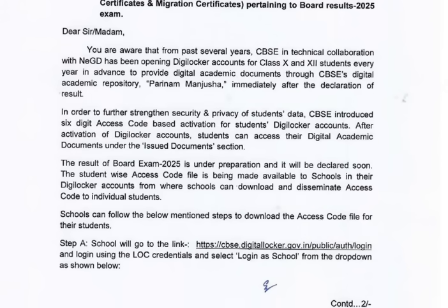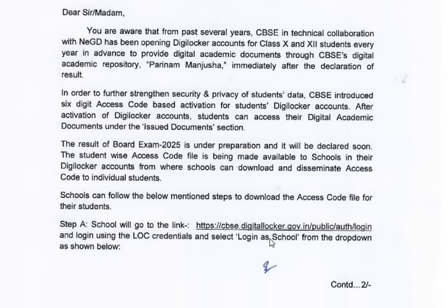Here you can see the steps schools can follow to download the access code file for their students. Step A: School will go to the following link — this link is also given in the description box of this video — and login using the LOC credentials and select Login as School from the drop-down menu.